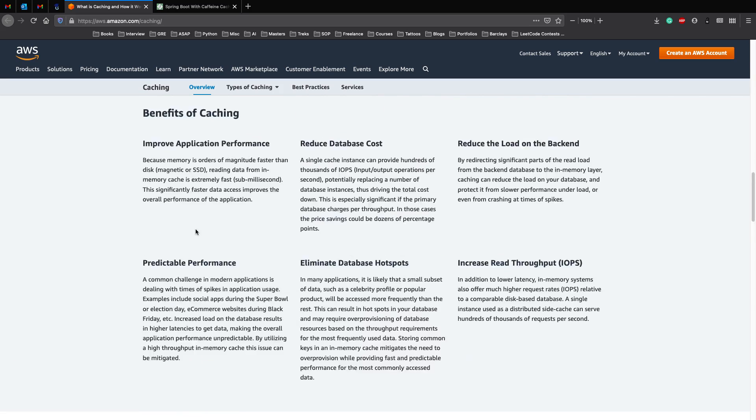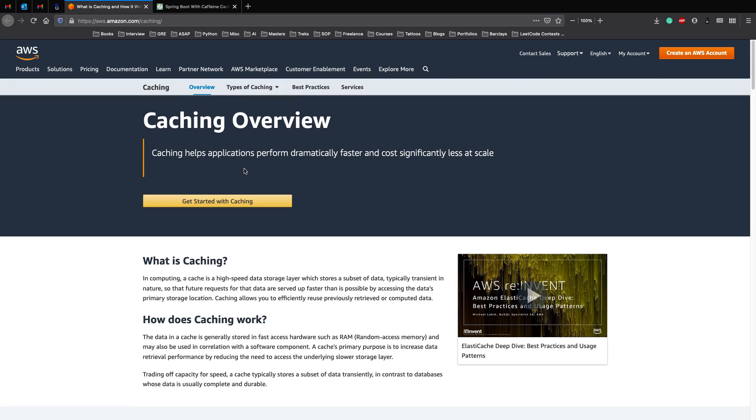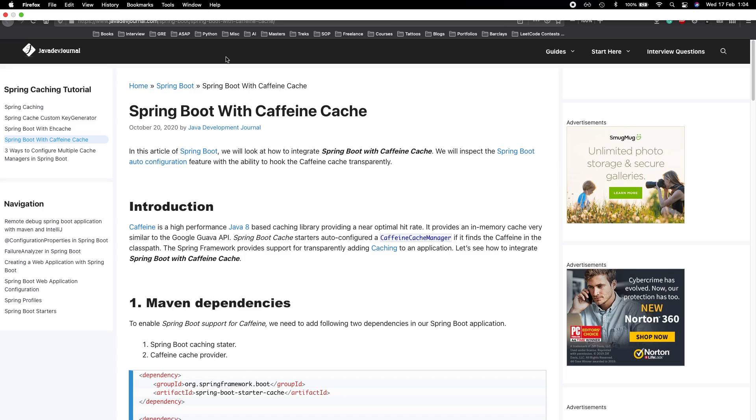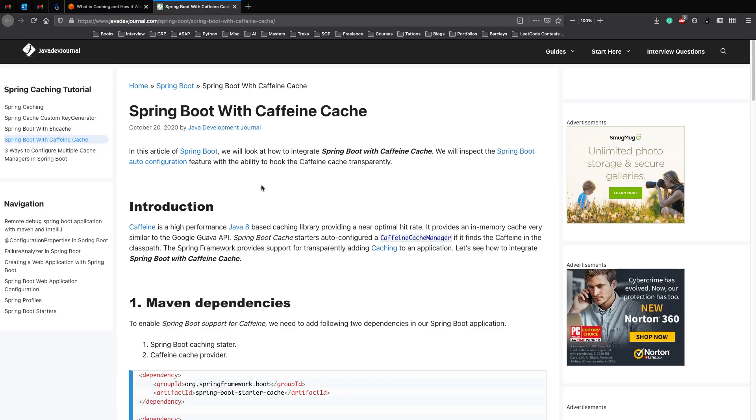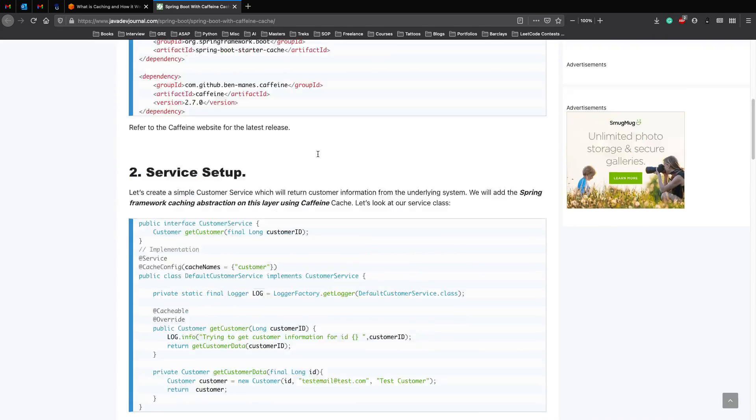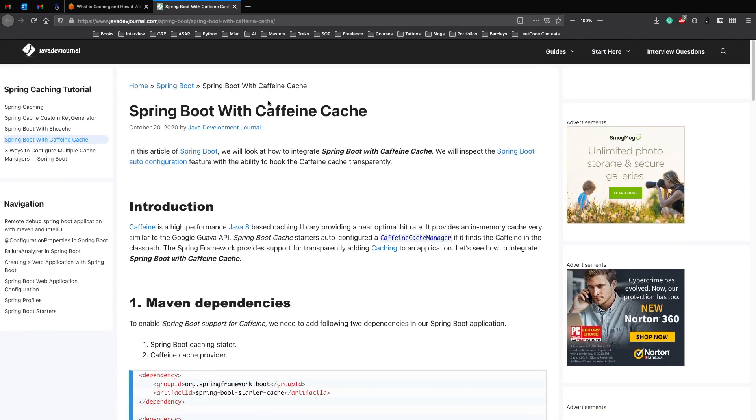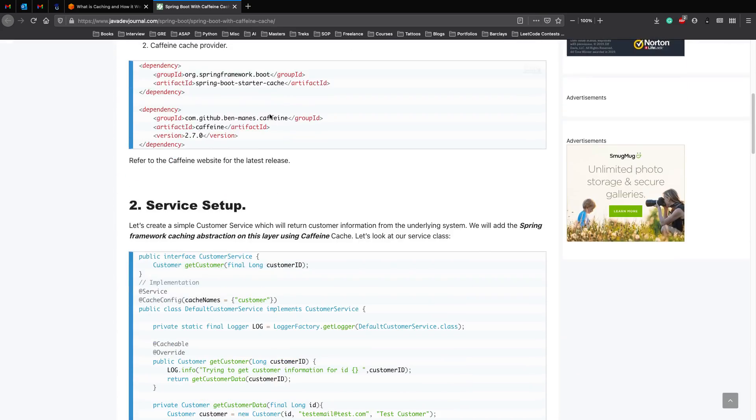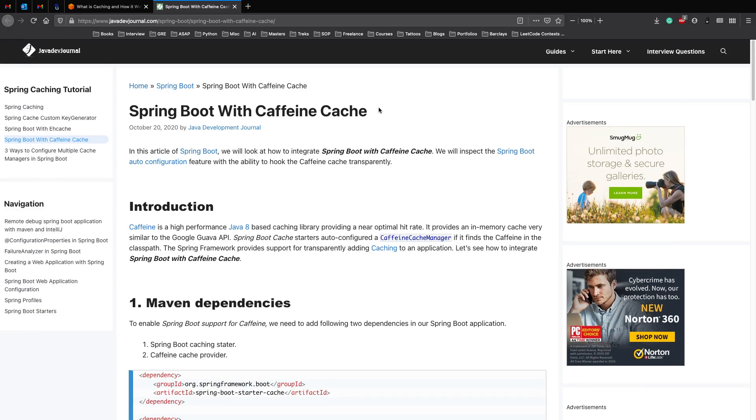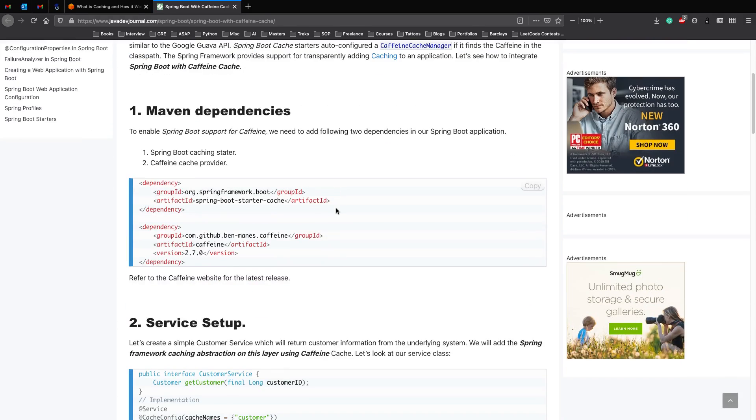Now let's actually look at how we can implement an in-memory cache in Spring Boot using Caffeine. If you want a really thorough example, please go through this blog post where they explain how you can implement a cache in a REST API. But we'll be looking at a very simple example, a sort of a hello world of caching using Spring Boot and Caffeine.